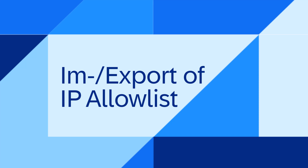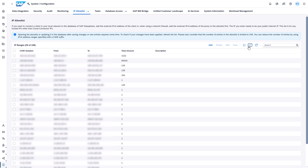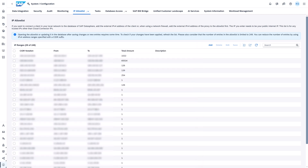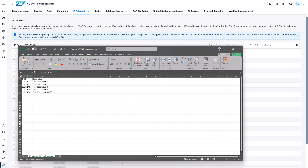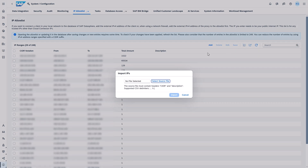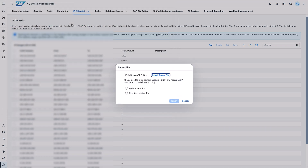The next feature: import and export of the IP allow list. We extended the IP allow list user interface with import and export buttons, allowing you to export a file that lists all allow-listed IPs and their descriptions. You can also import an externally produced file and update the IP allow list with an append or an override option. This feature allows you to manage your IP allow list by importing or exporting it to the same or a different SAP Datasphere tenant.